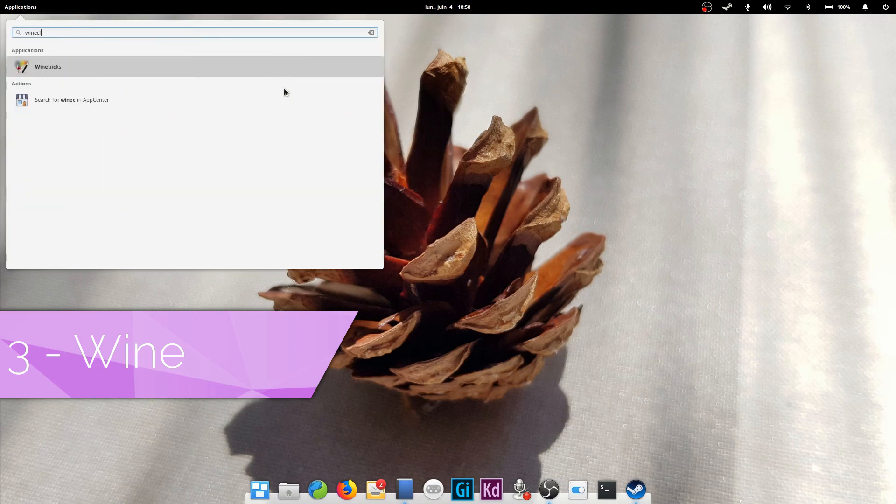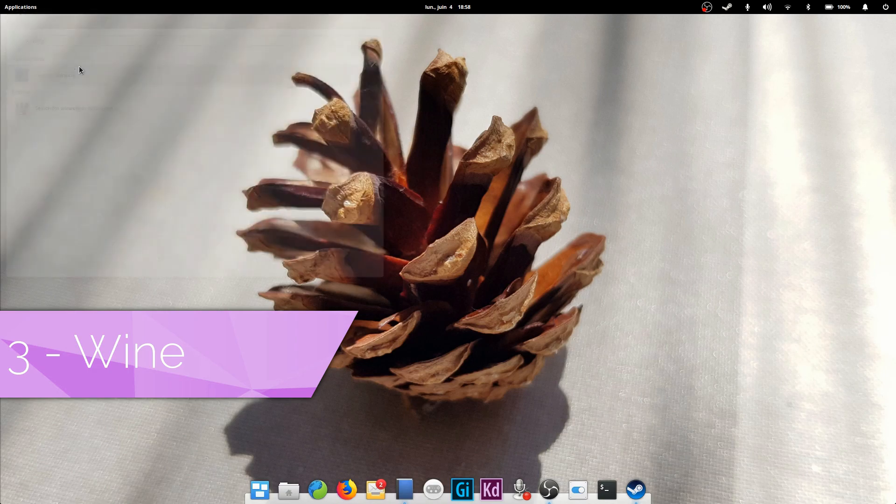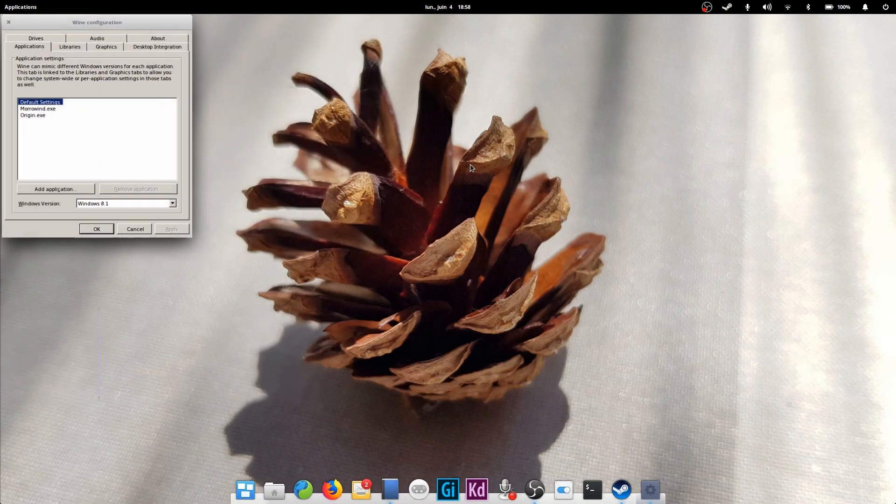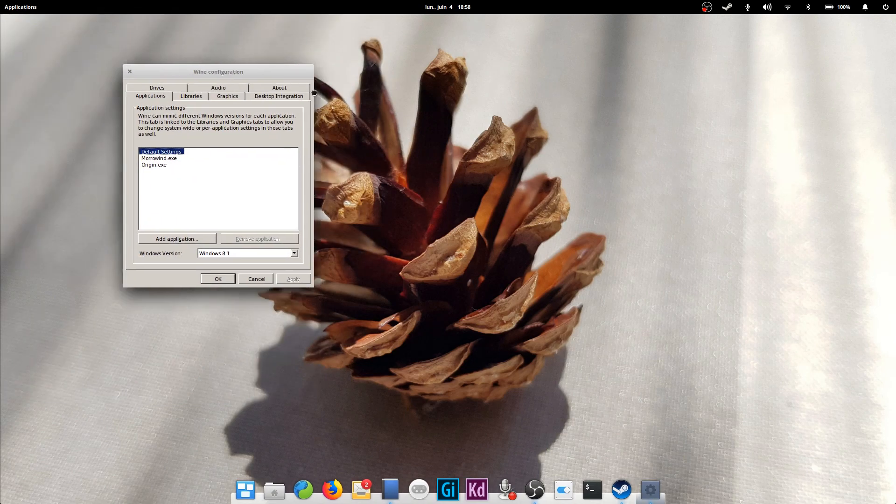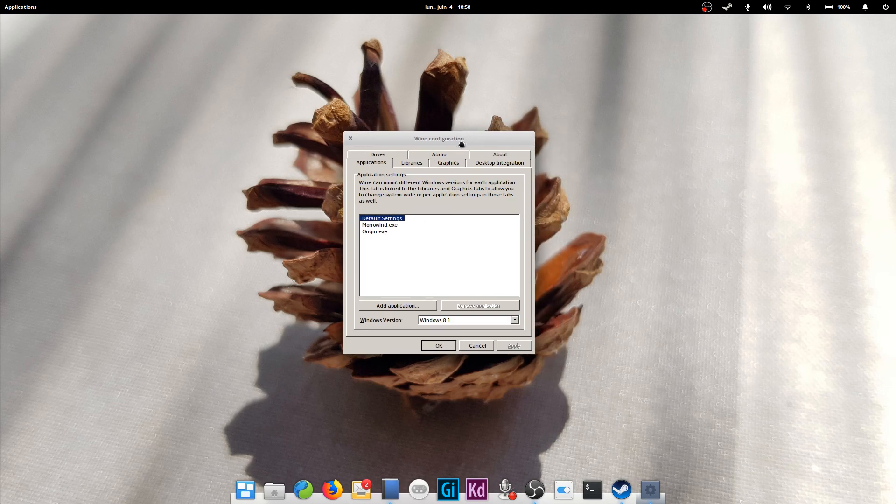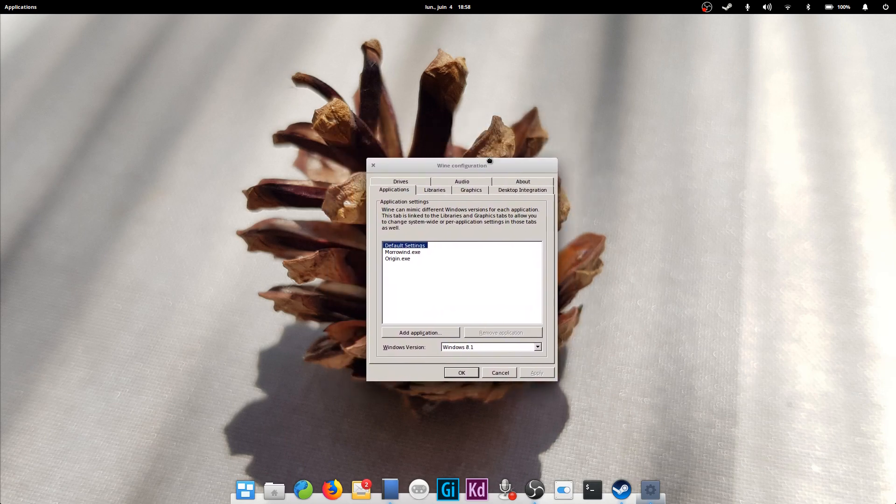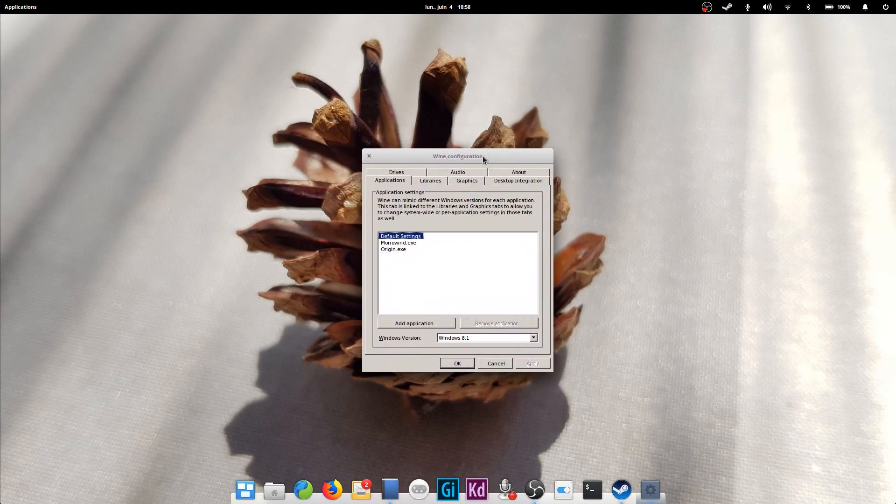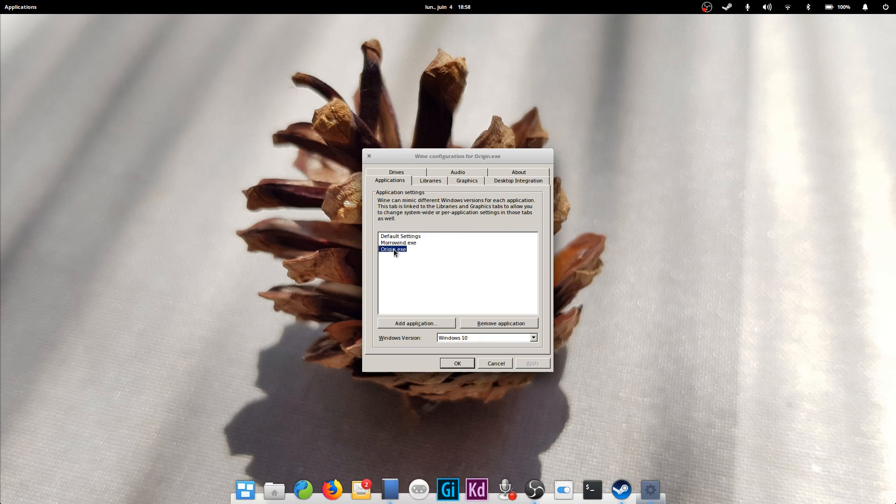If these games are not enough for you, you can also install the Windows version of Steam to try and run the games that won't run natively. This is made possible through Wine, which basically re-implements a Windows system on top of Linux, without emulation. Which means the performance is closer to the native performance you'd get on Windows than to the performance you'd get from an emulator or a virtual machine.